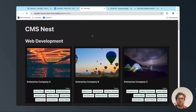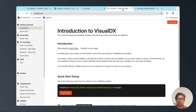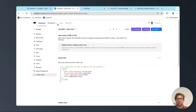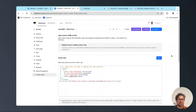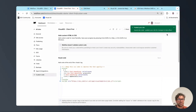The first thing we're going to do is go over to visualdx.dev and copy this script. Then we're going to go into our Webflow settings, go down to custom code, and paste the script into the head.